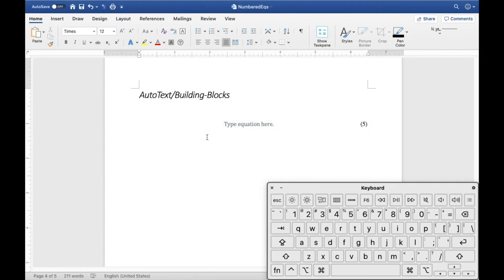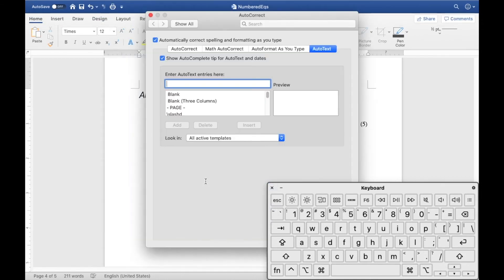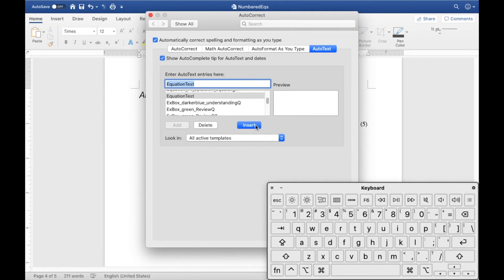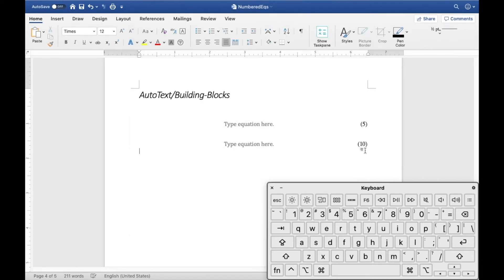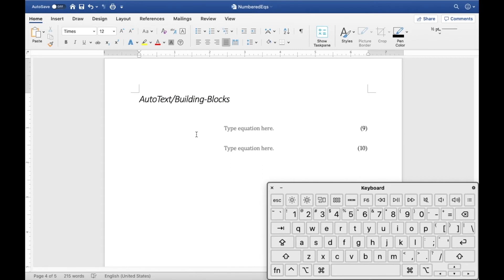Before assigning a keyboard shortcut, the long way to insert it is: go to Insert > Auto Text, type 'equation test', and click Insert rather than Add. You can also delete entries that are no longer relevant. When inserted, it no longer shows the copied numbering — it automatically creates the correct next number. Select the whole document and update all field codes to make the numbering look correct.